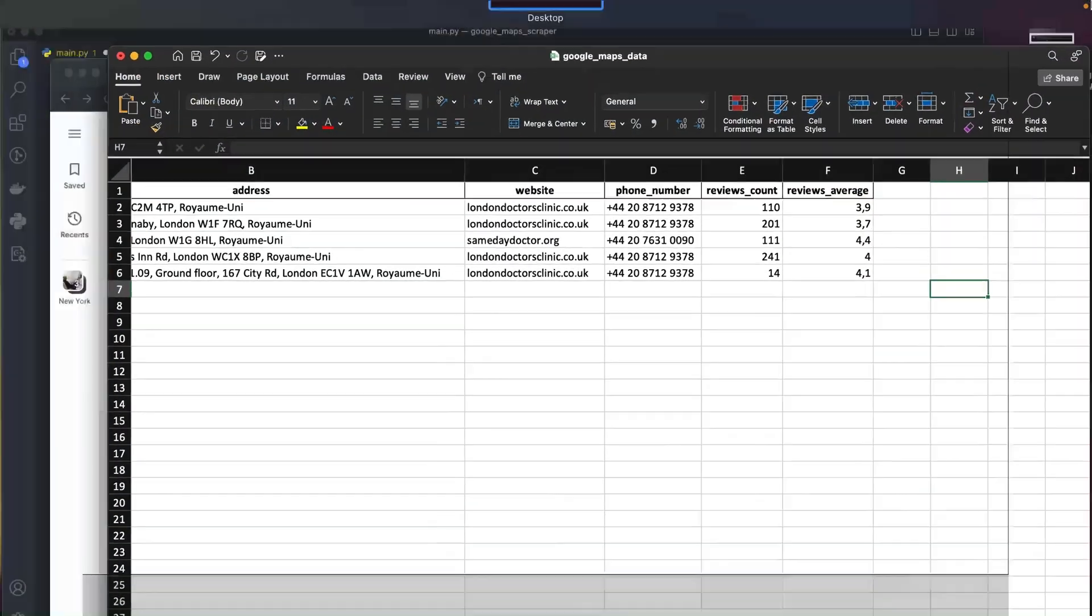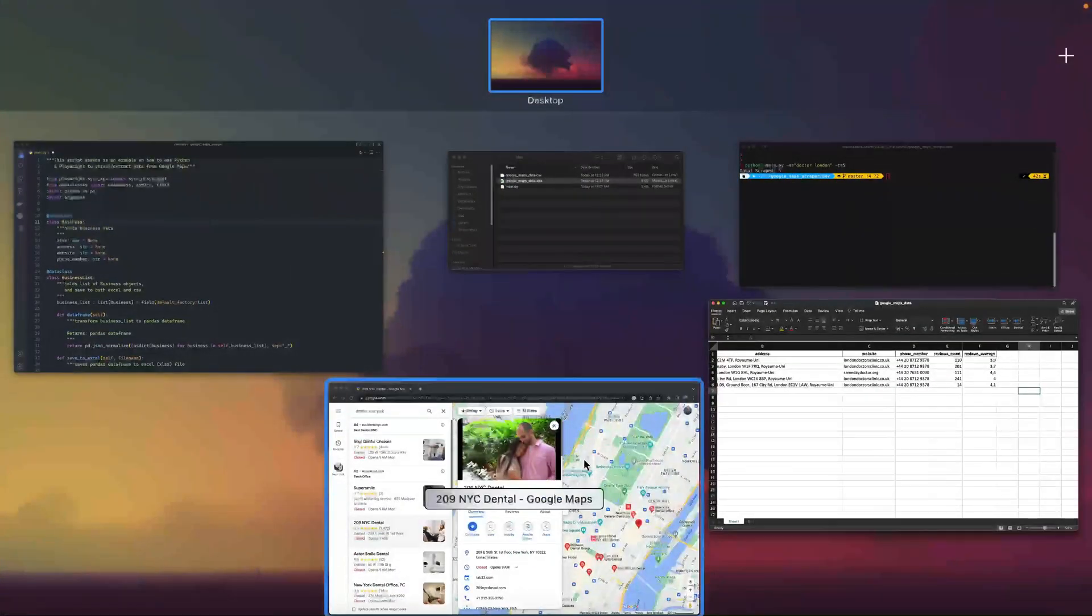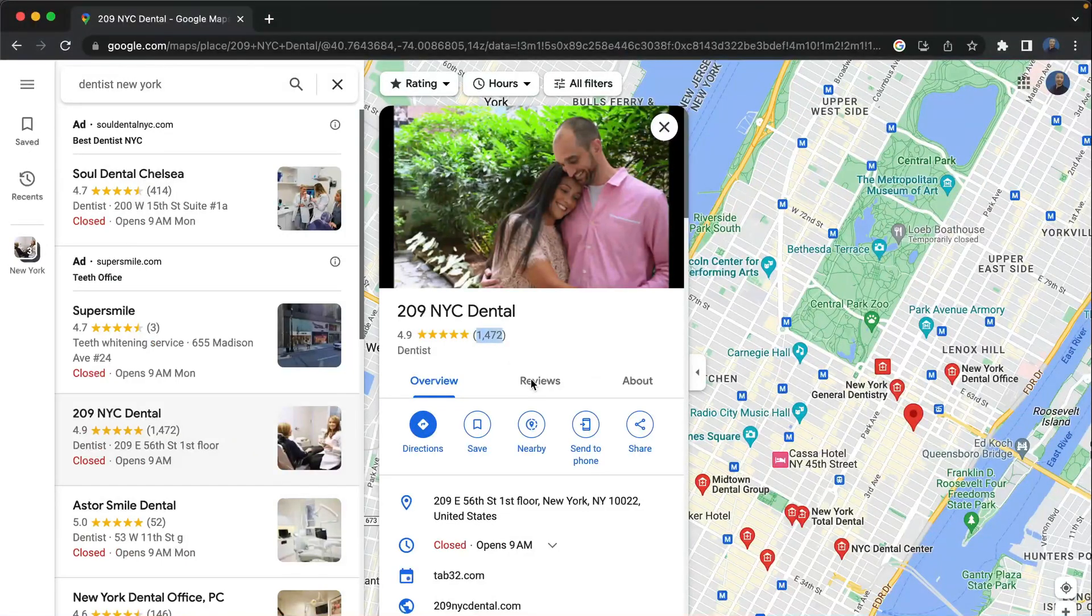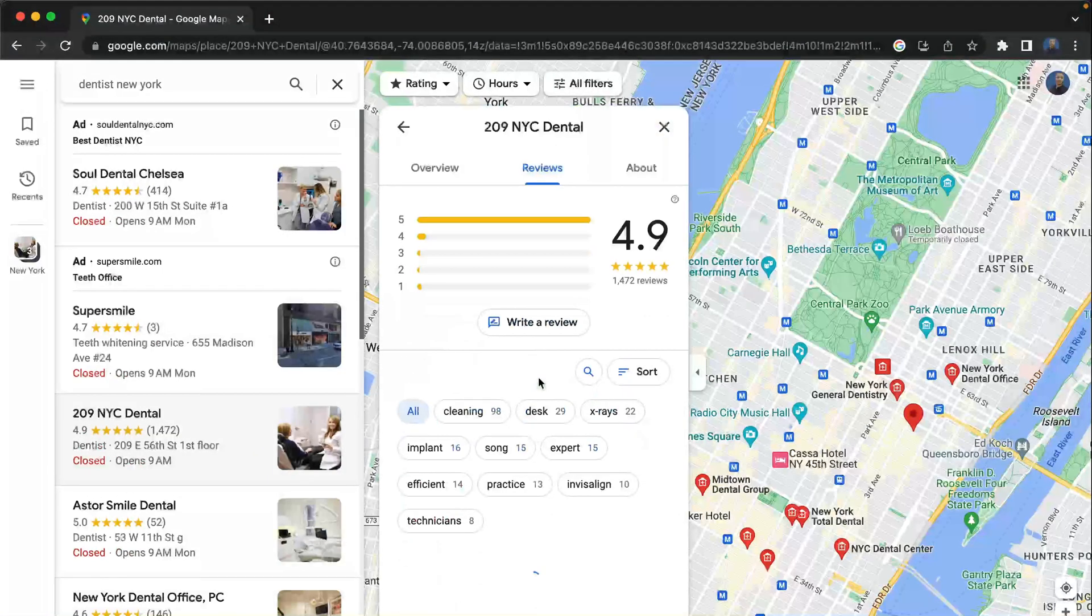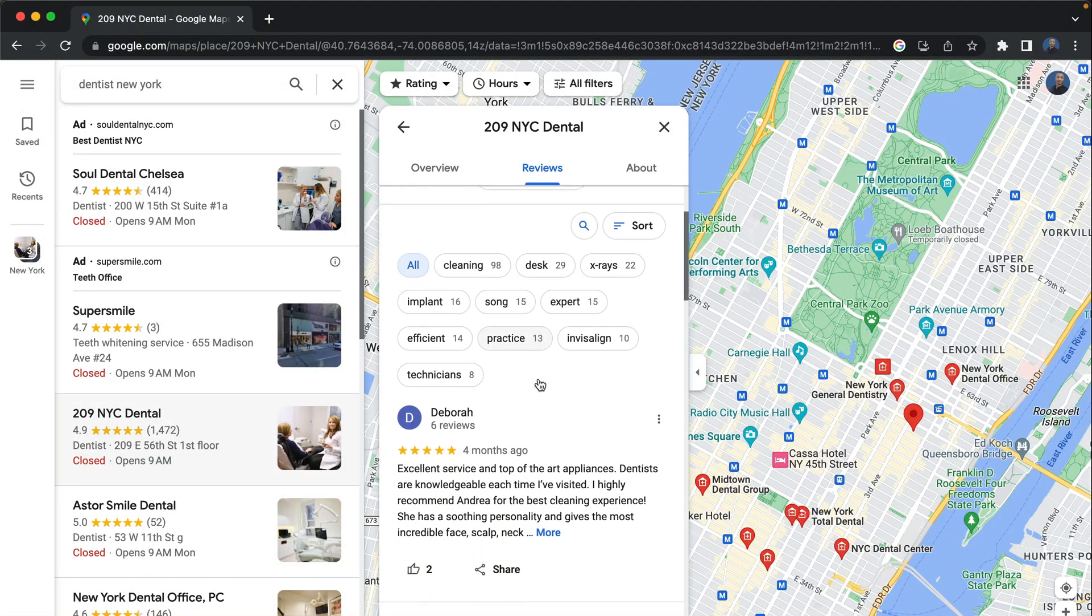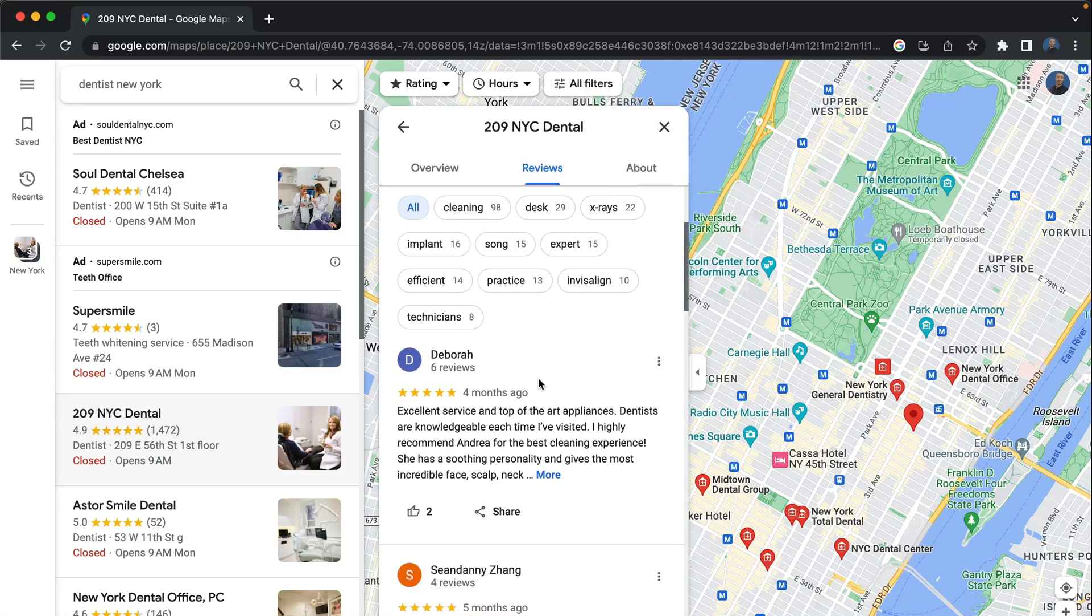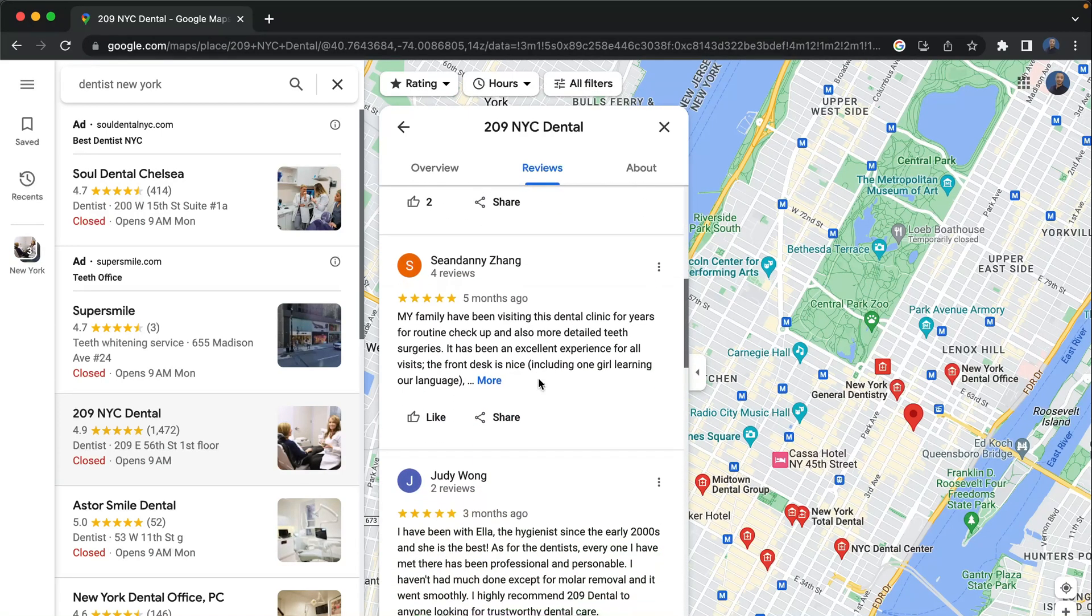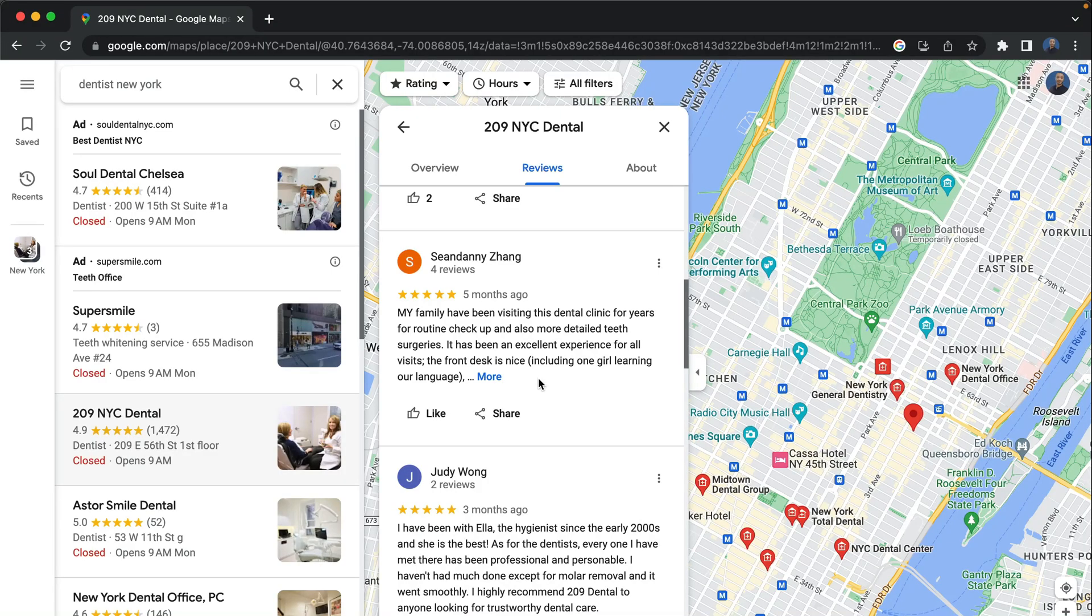If you guys want to scrape these reviews right here, I didn't implement this in this video. Maybe I will implement it in a next video. So let's check the code and get started.